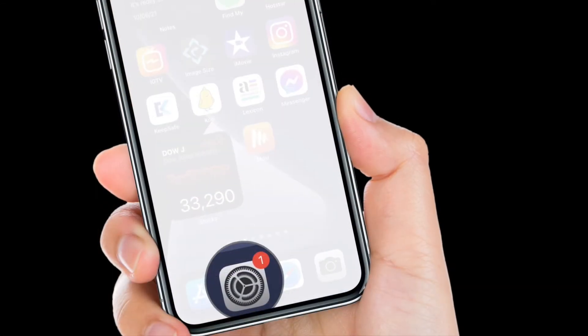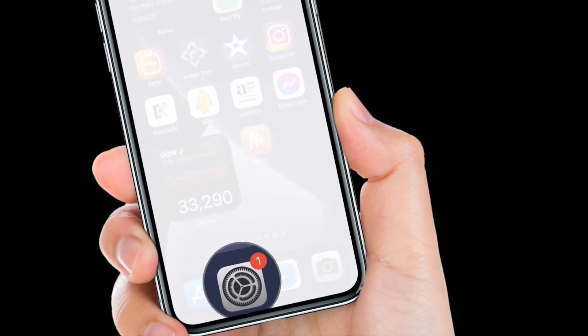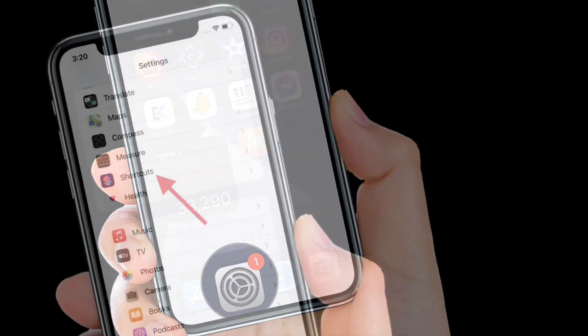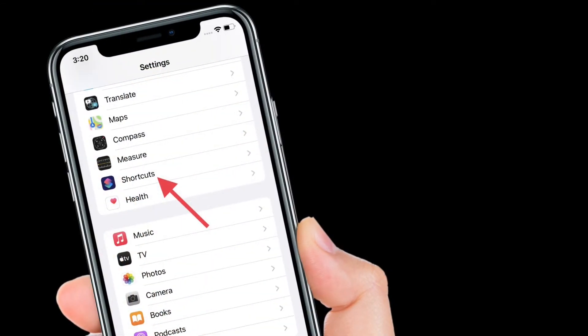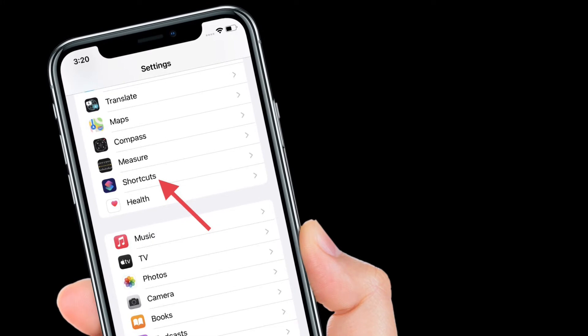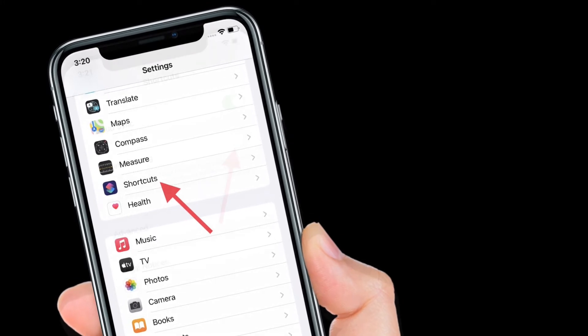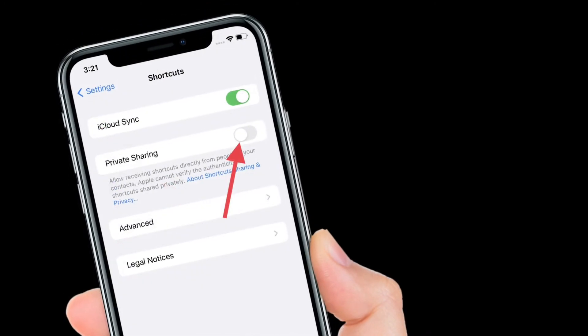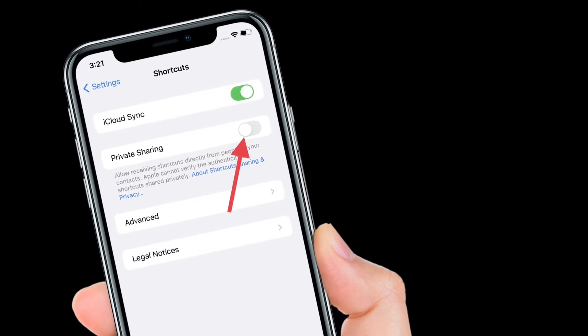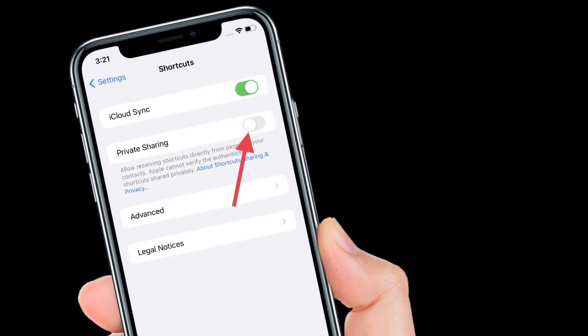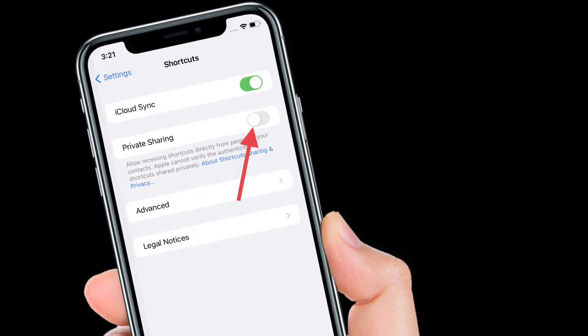To get going, launch the Settings app on your iPhone. After that, scroll down and then select Shortcuts. Finally, all you have to do is simply turn on the toggle right next to Private Sharing.